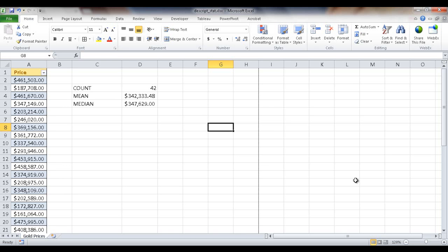Hi, in this session I'm going to show you how to use the descriptive statistics feature in Excel under the data analysis tool pack to get information such as a mean or median or a count.